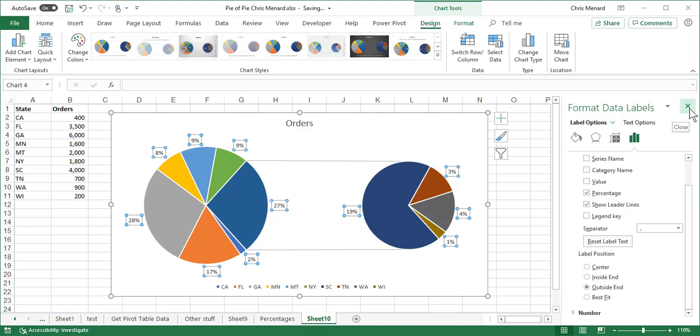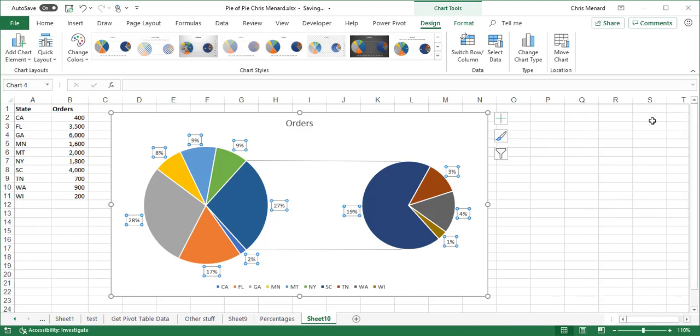I'm going to close this task pane. Now we have another option. Here's the problem with this. I've got the pie chart of pie chart but if you notice in column B...